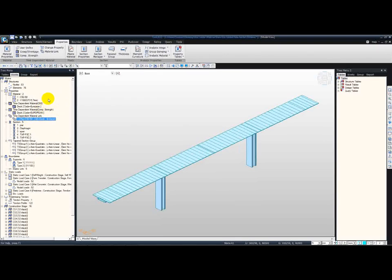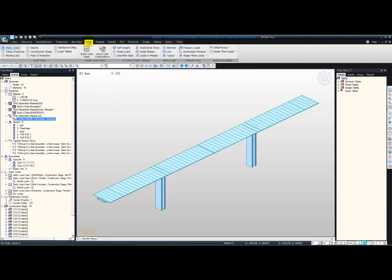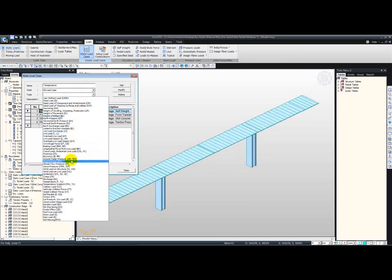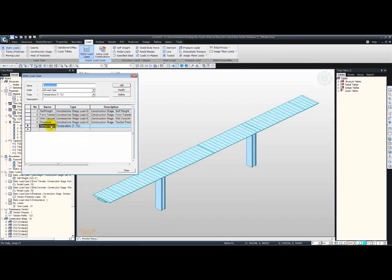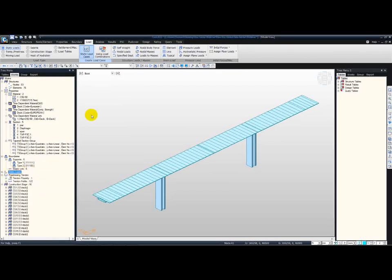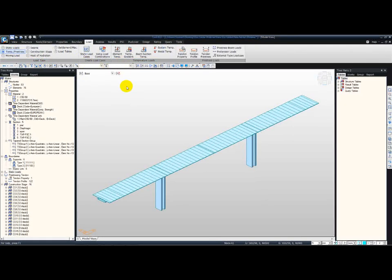Moving on from the time-dependent materials, we're going to apply some loadings. First, let me define the static load cases. From Load, Static Load Cases — just specify 'Temperature', and the type will be a temperature load. By pressing Add, you can see this has been added to all the static load cases the software has already generated. Now let me show you the kinds of temperature loading we're going to apply: a uniform temperature component and a nonlinear temperature difference component.